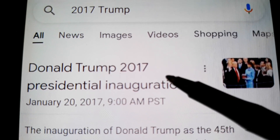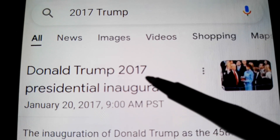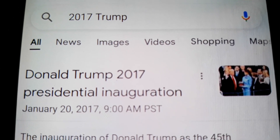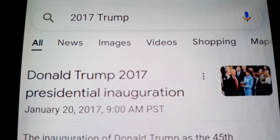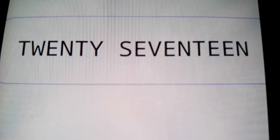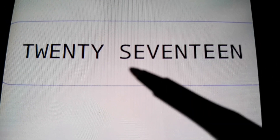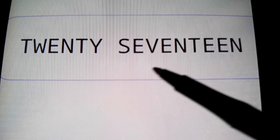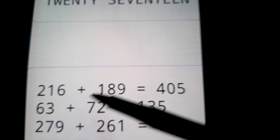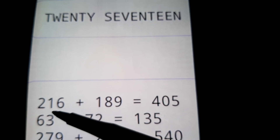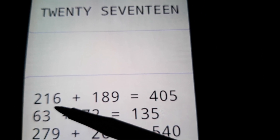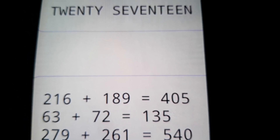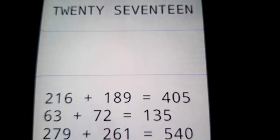Trump didn't become president until 2017 — he just won the presidency in 2016. But he became president in 2017. And 2017 equals 216. If you think these are coincidences, you're nuts. There's no other way to explain this.